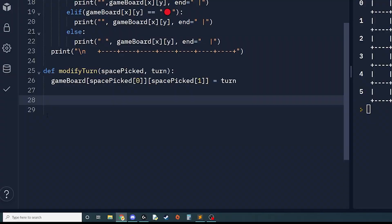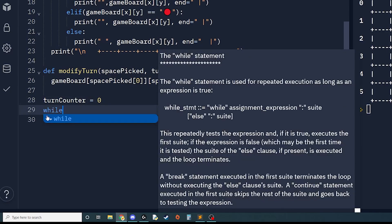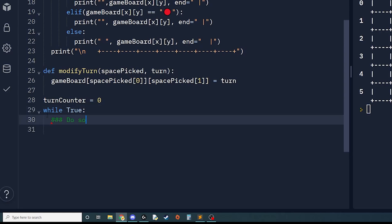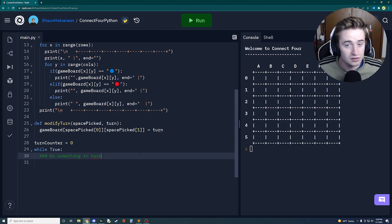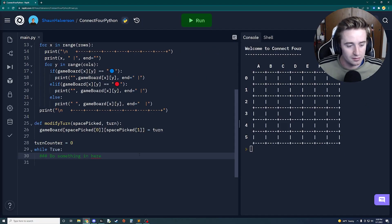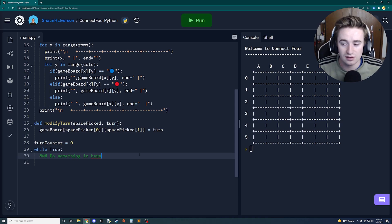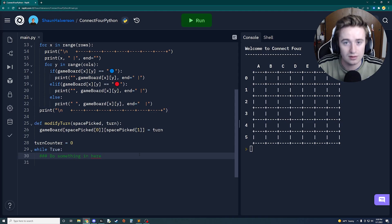To wrap up, we add a `return_counter` variable set to zero and create our `while True` loop that will operate the game — you'll have to wait for the next tutorial to see what goes inside it. Hopefully you're as excited for part two as I am, coming up in the next few days. If you liked this video, give it a thumbs up and subscribe for more content. Thanks for watching and I'll see you in the next one!